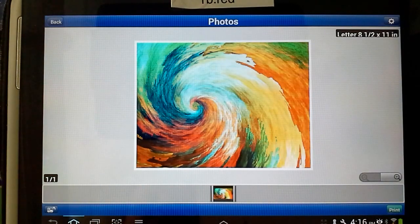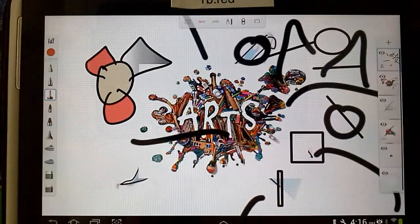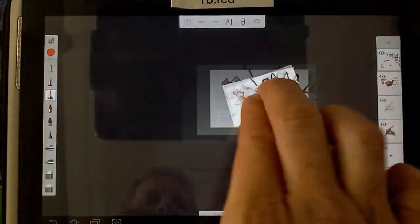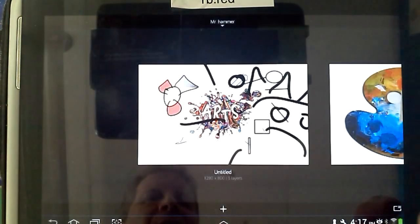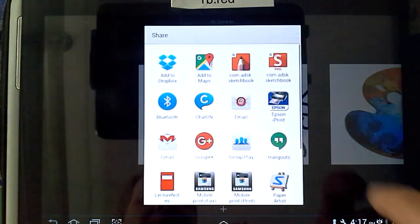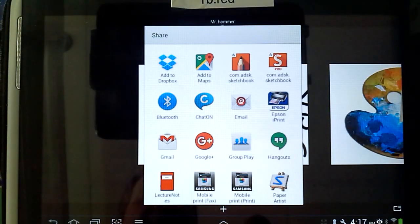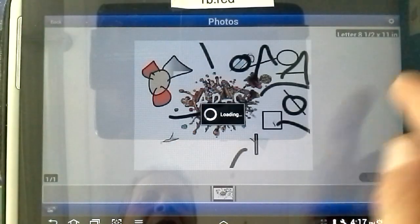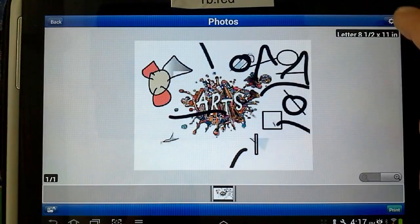So as a review, you go to Sketchbook Pro for your file. You go back to the gallery, you click on the Share button, you click Epson iPrint, you check your settings to make sure they're in line.